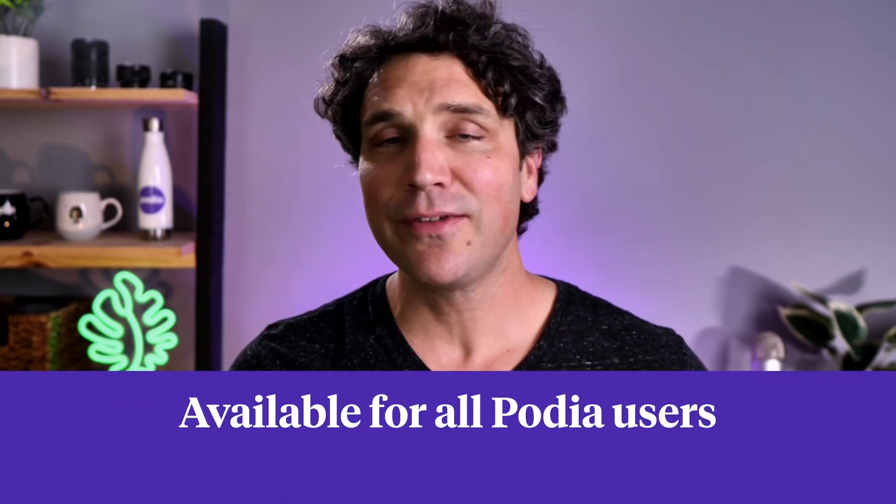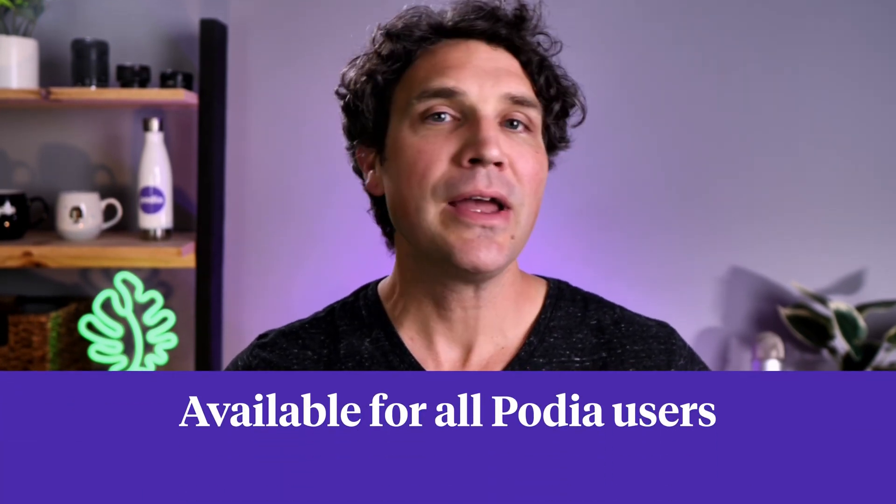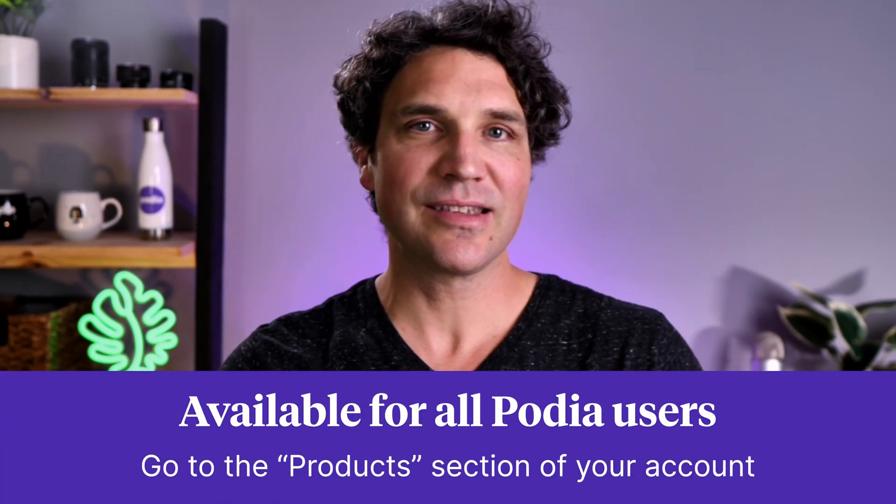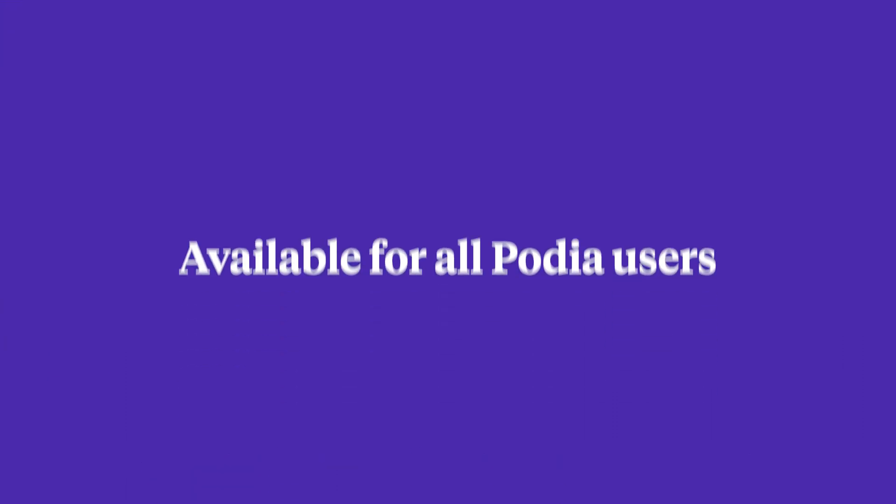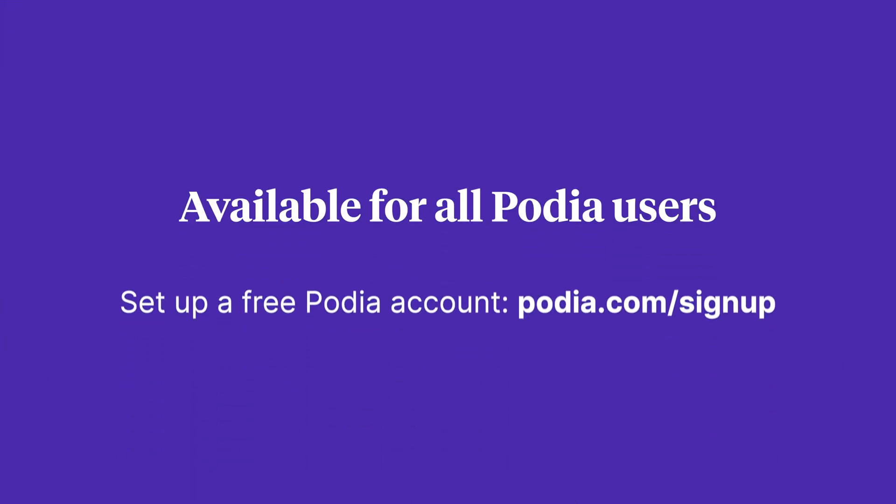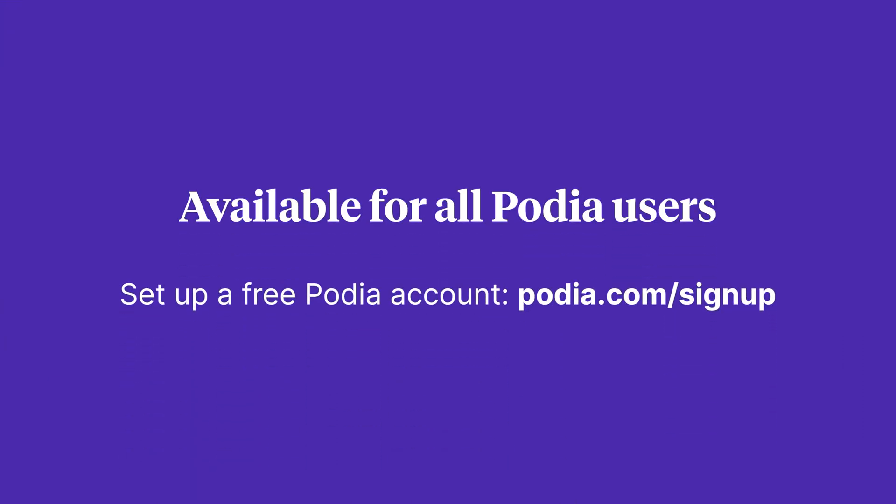It's available for all Podia users, and if you want to check it out, go to the product section of your account or set up a free Podia account at podia.com slash signup.